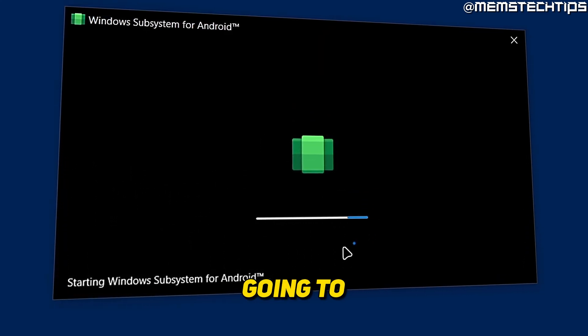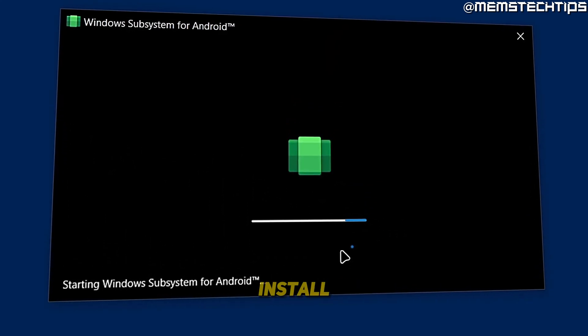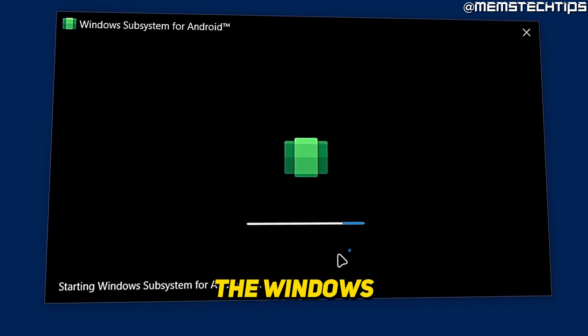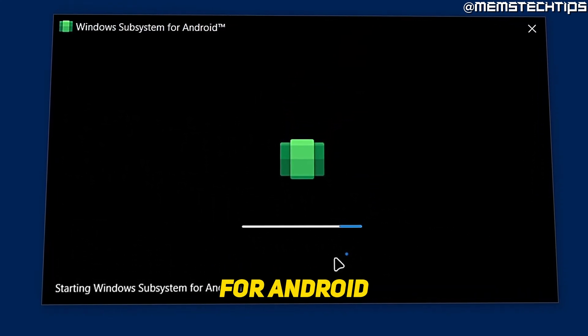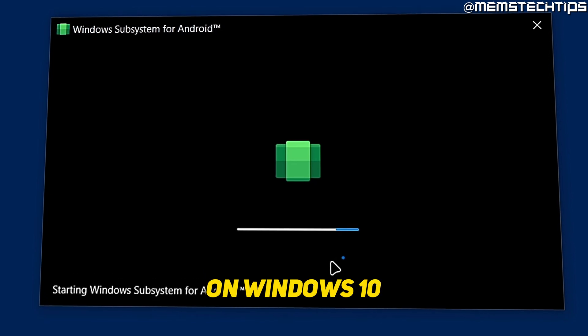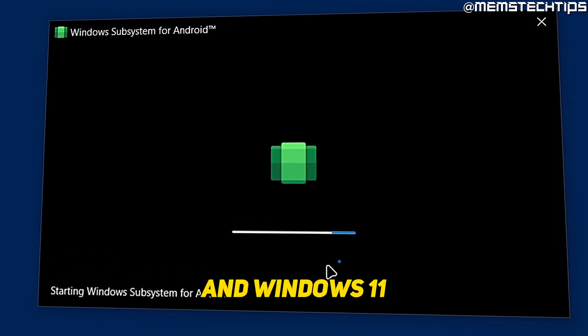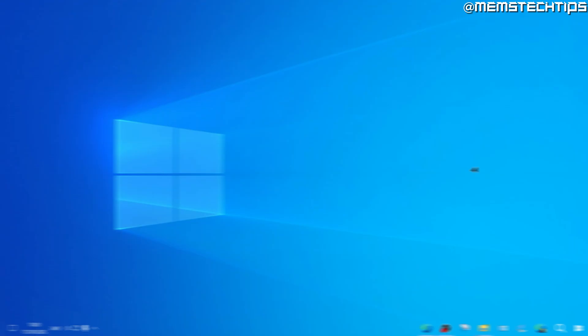Welcome to this guide where I'm going to show you how you can install the Windows subsystem for Android on Windows 10 and Windows 11.